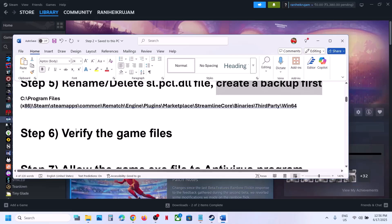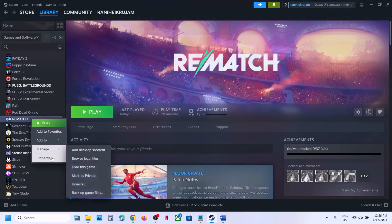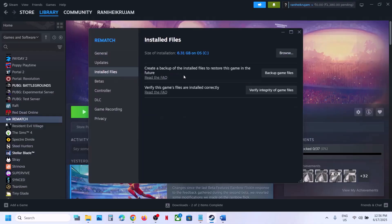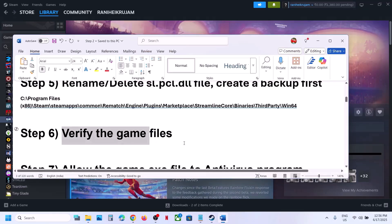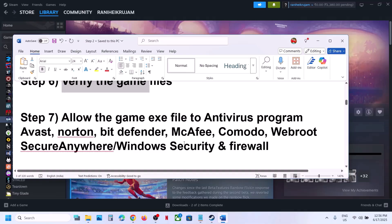The next step is to verify the game files — this is important. Go to Steam, right-click on the game, select Properties, go to the Installed Files tab, and click on 'Verify integrity of game files.' Once verification is 100% complete, launch the game and check.